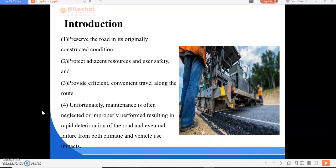Highway maintenance involves assessment of road condition, diagnosis of road problems, and adopting the most appropriate maintenance strategy to preserve the road in its originally constructed condition, protect adjacent resources and user safety, and provide efficient and convenient travel along the route.